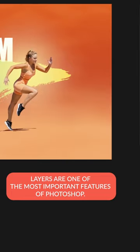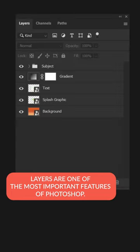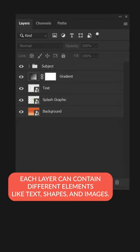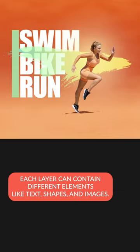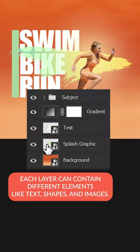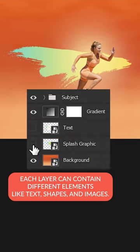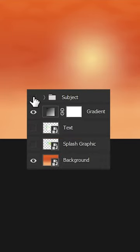Layers are one of the most important features of Photoshop. Each layer can contain different elements, like text, shapes, and images.